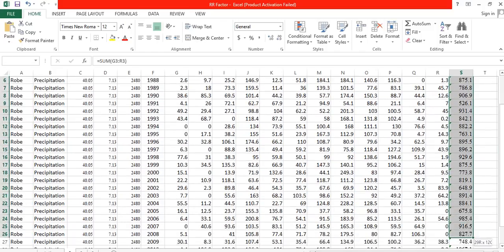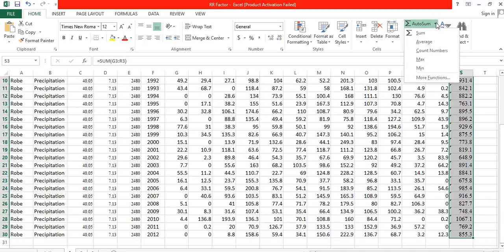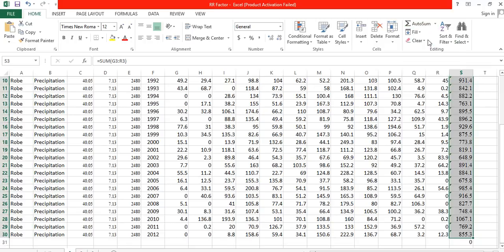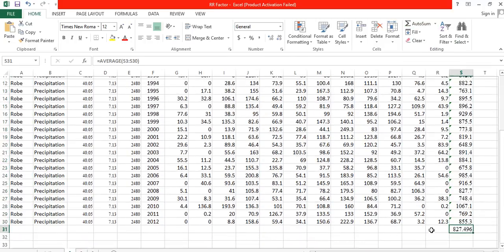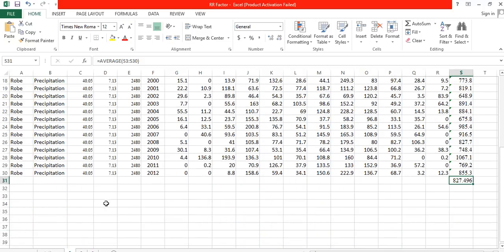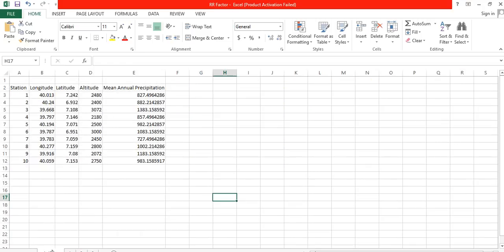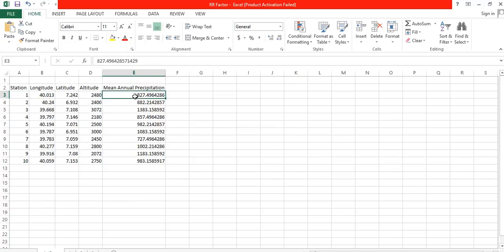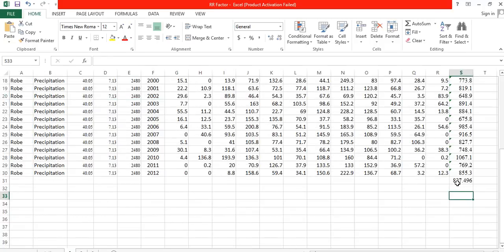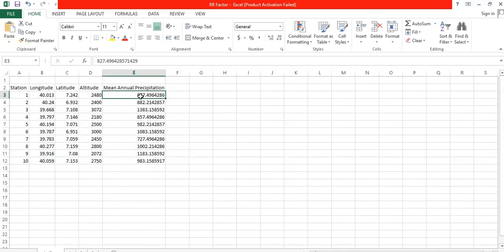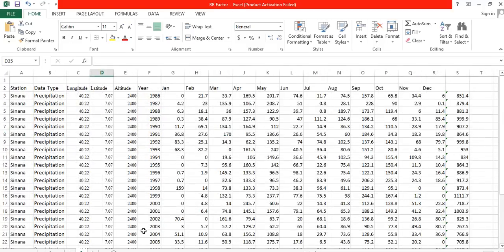After summing all years, we calculate the mean annual rainfall by going to AutoSum and selecting Average. This gives us the mean annual rainfall for this area — let's call it Station 1. The mean annual rainfall for Station 1 in my watershed is 827.496 mm.